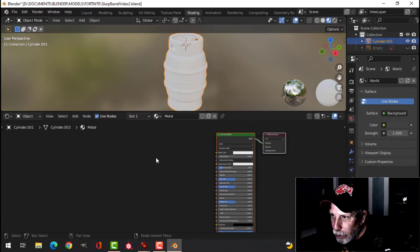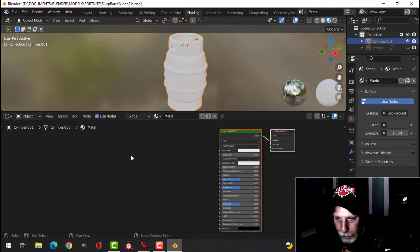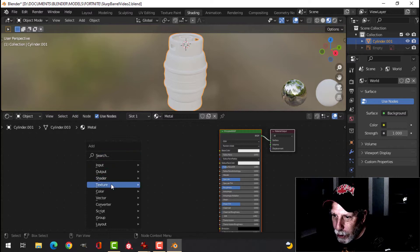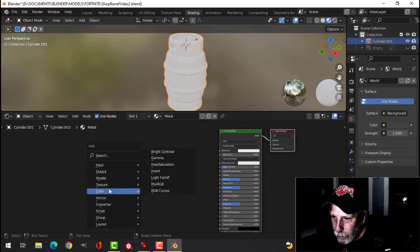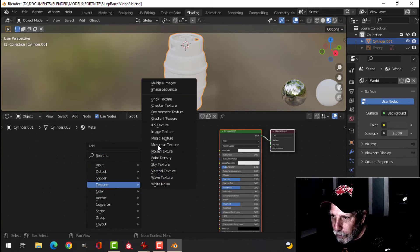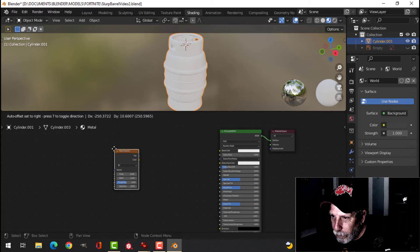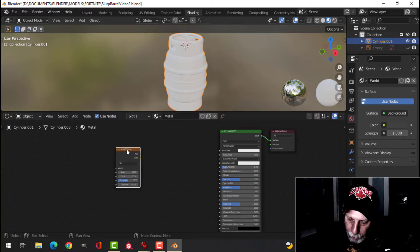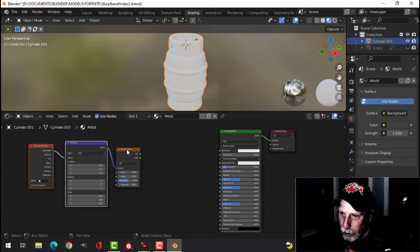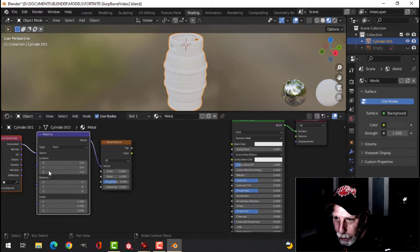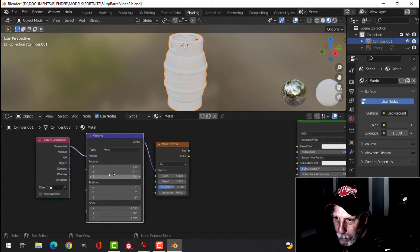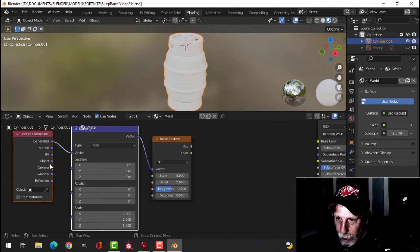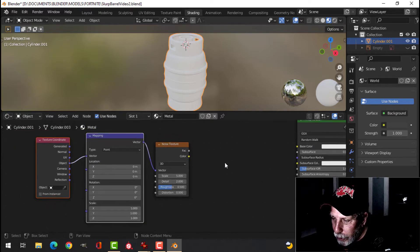And we'll start by adding a noise texture. And with the node wrangler enabled, I'm going to press Ctrl T to add mapping nodes, and I'm going to take object into vector.